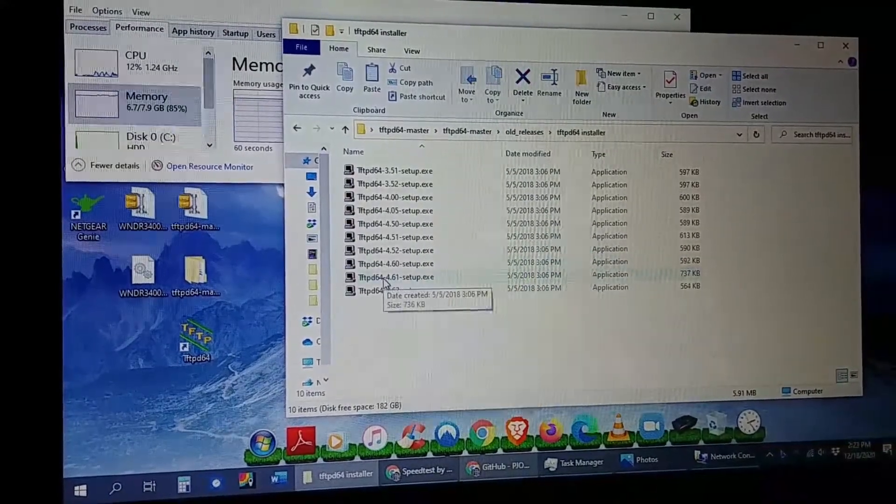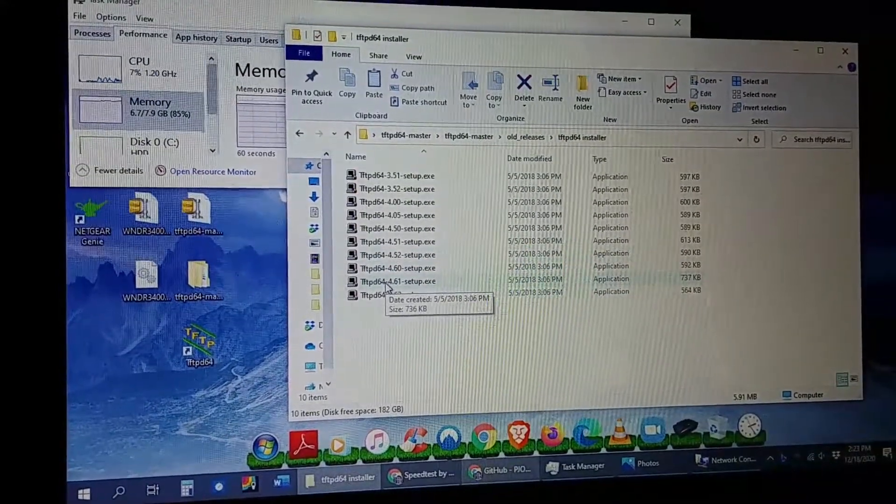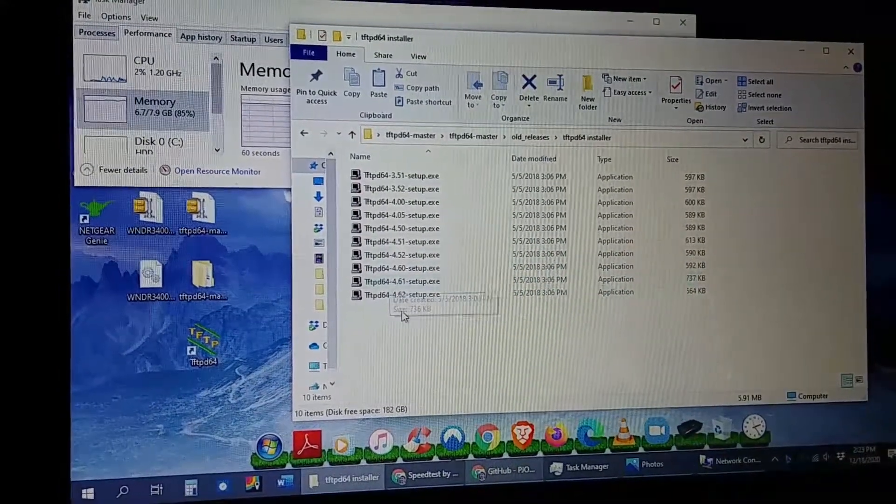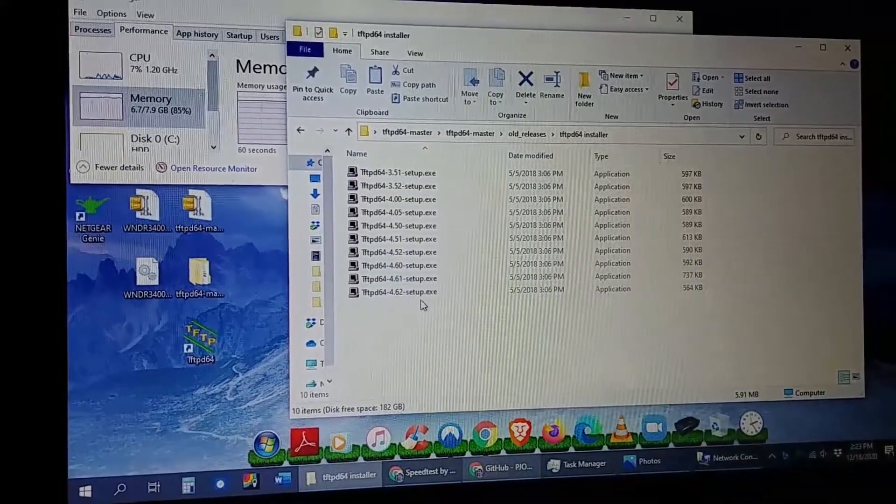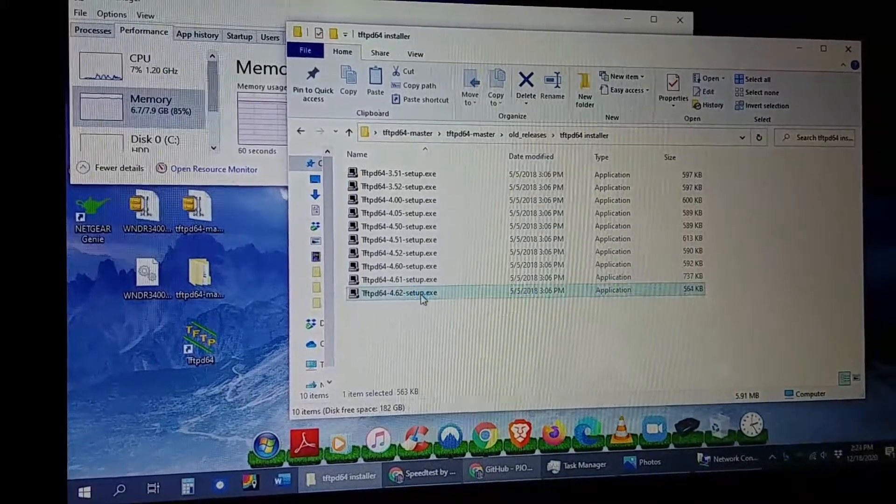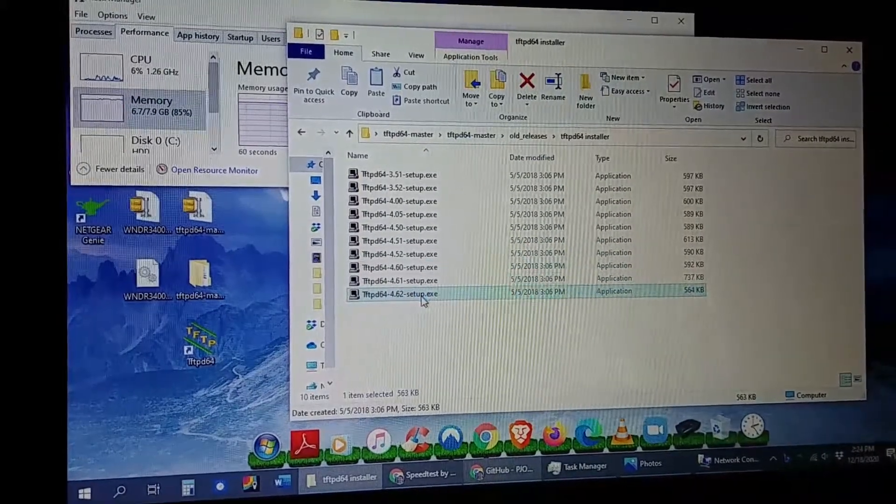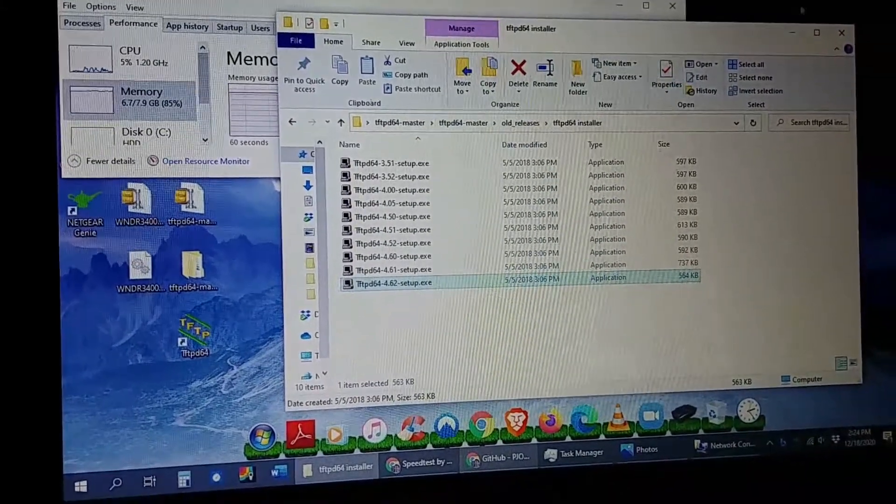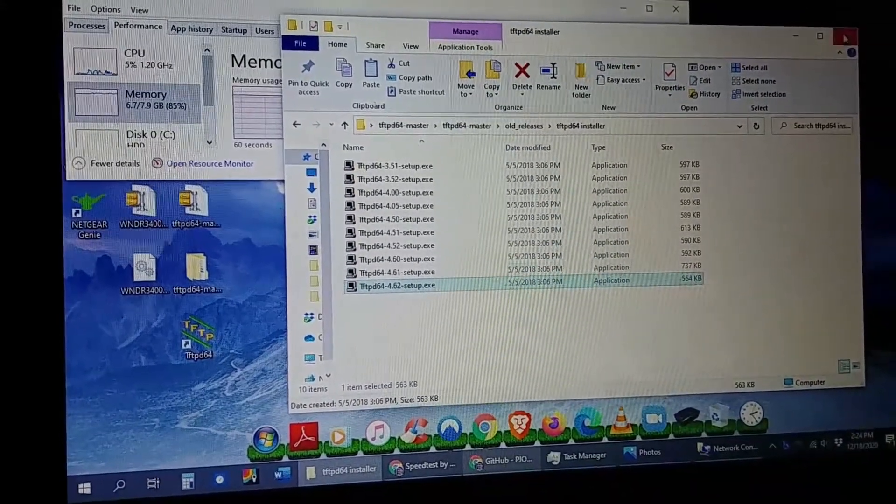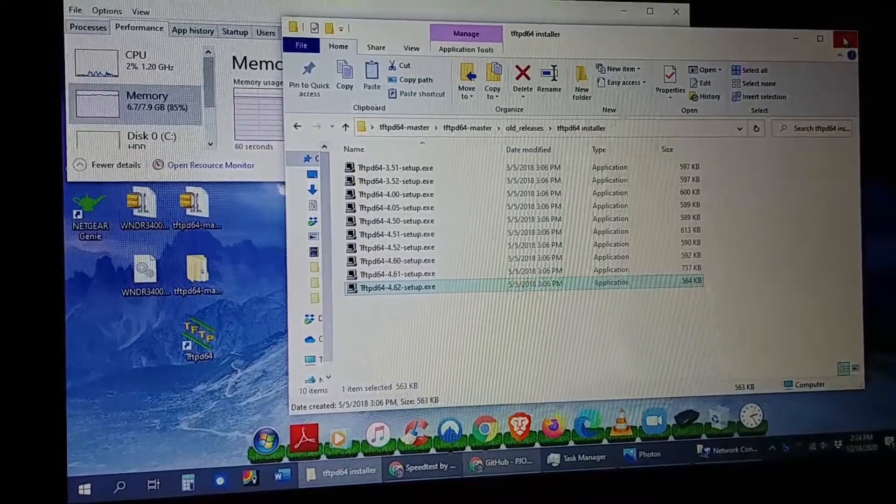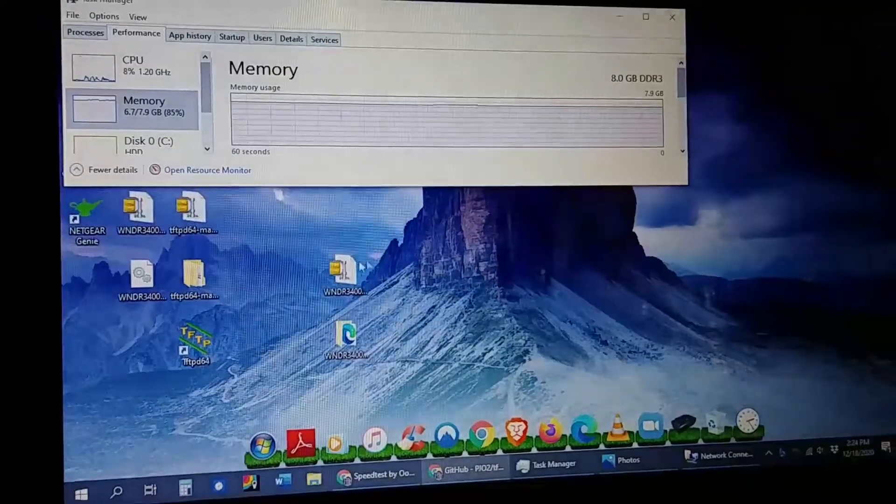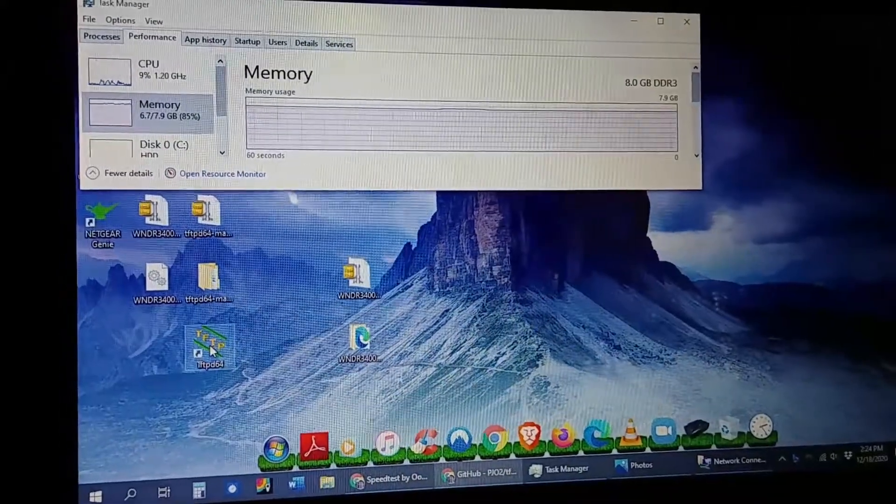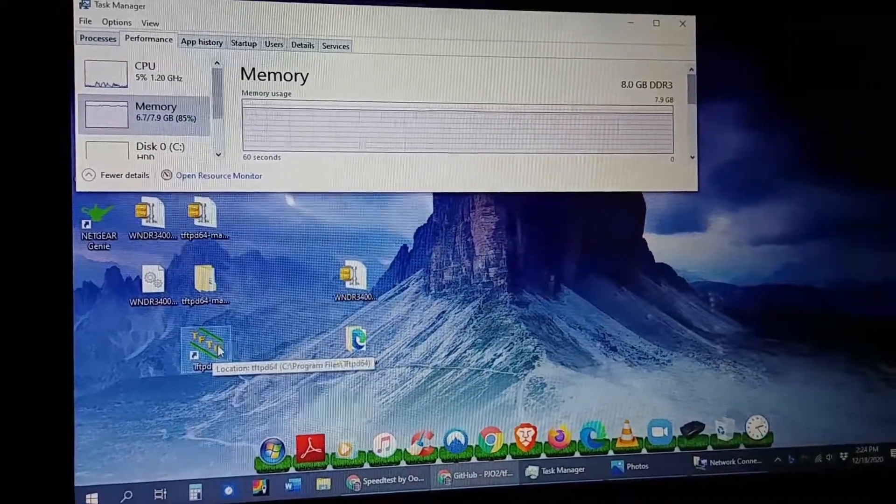You go to old releases. You go to 64 installer, because I'm running a 64-bit system on my computer. And then I just installed the latest version. Once you do that, you should get the program and it should be this one.